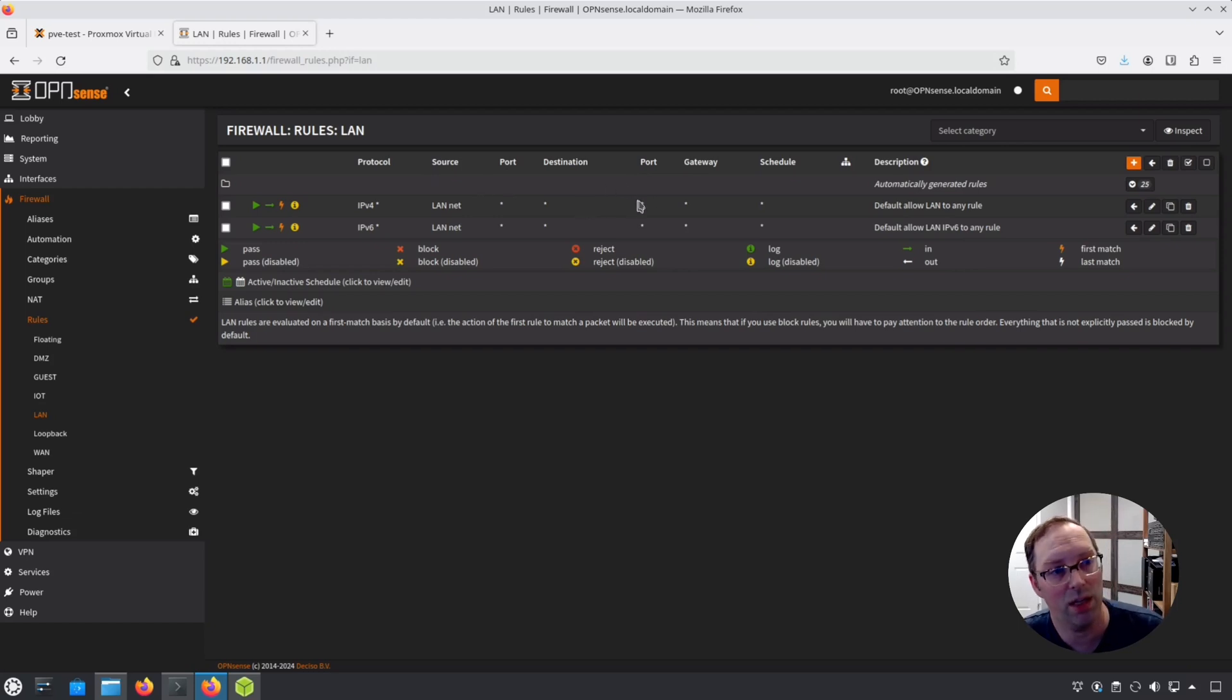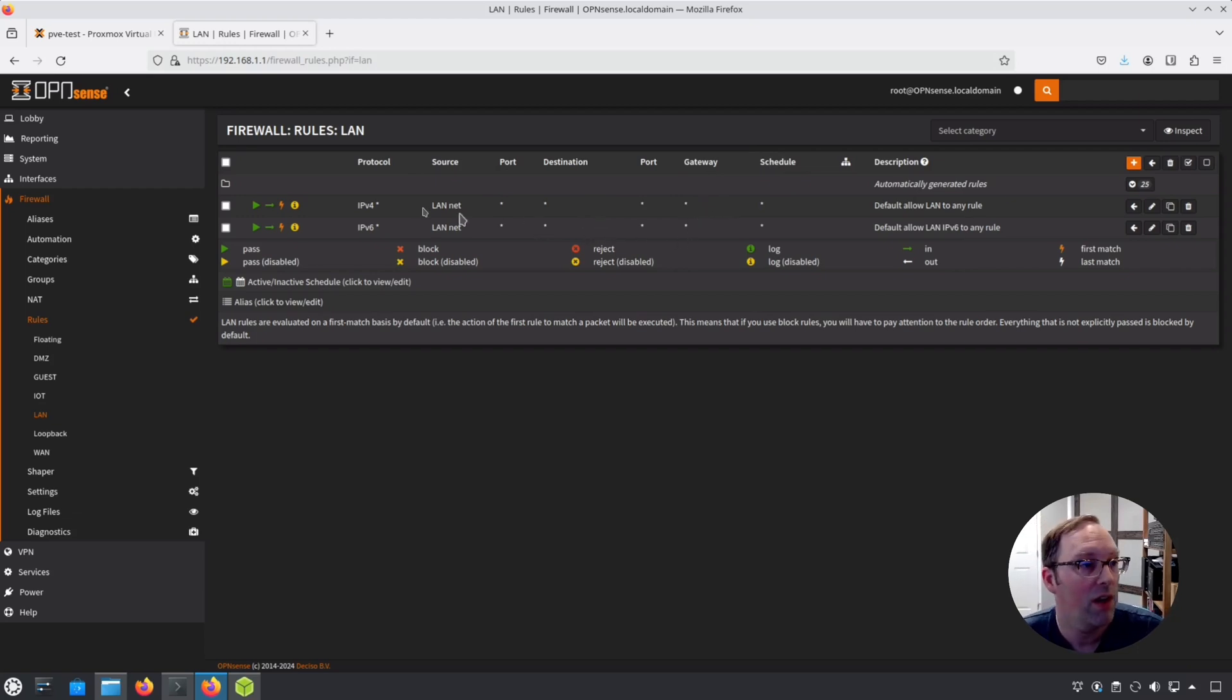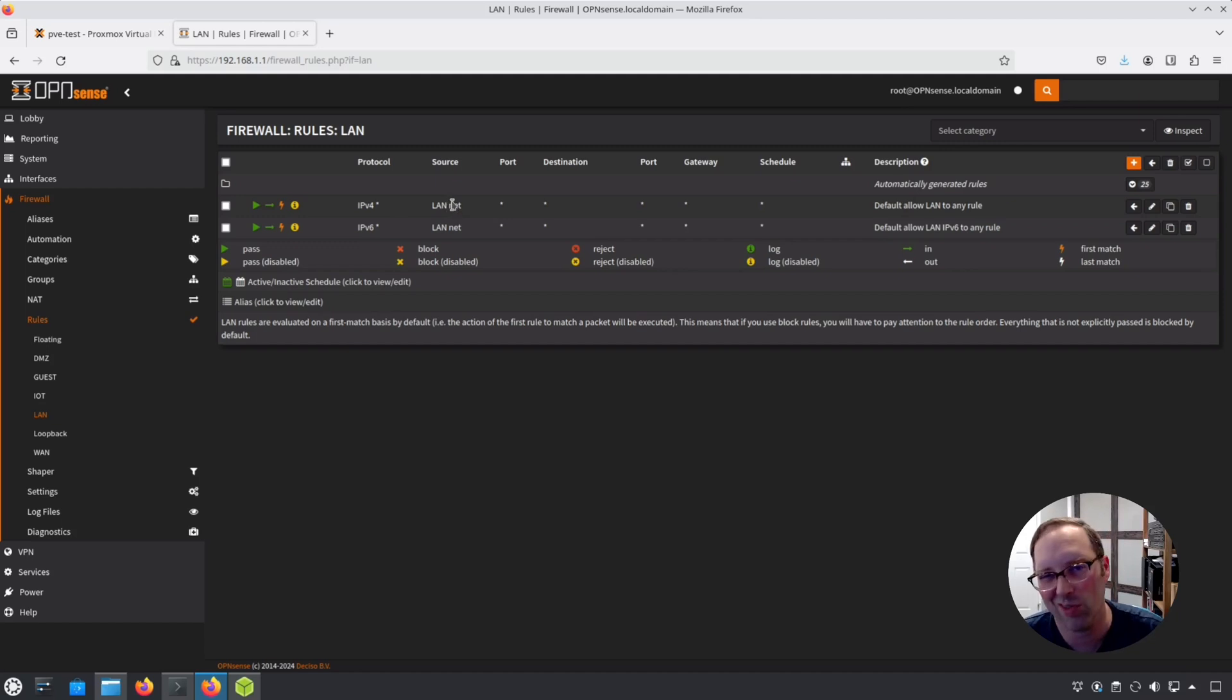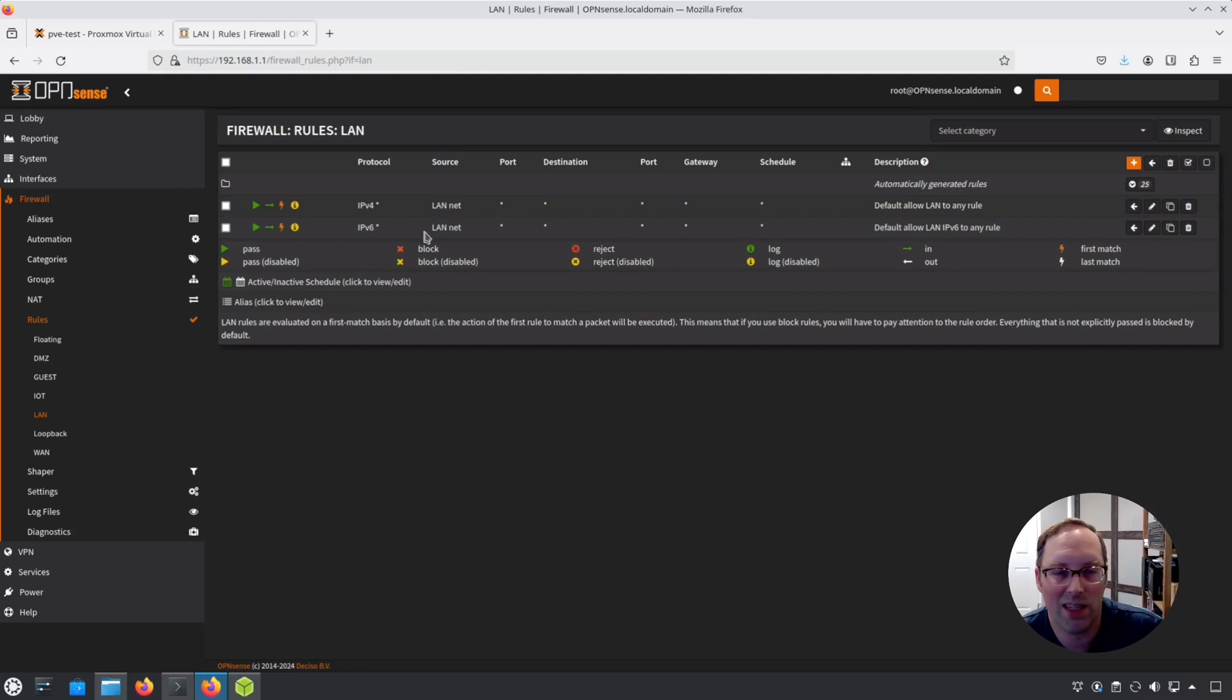So any port, any destination, any port, any gateway, any schedule, right? Those all mean basically allow all for the LAN network. You can put any as the source, but it doesn't hurt to put the network that you are in when you're testing. It doesn't really matter.